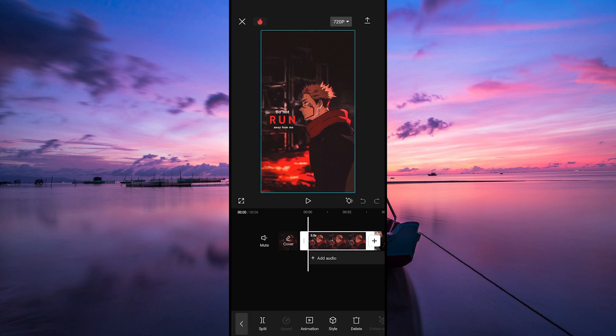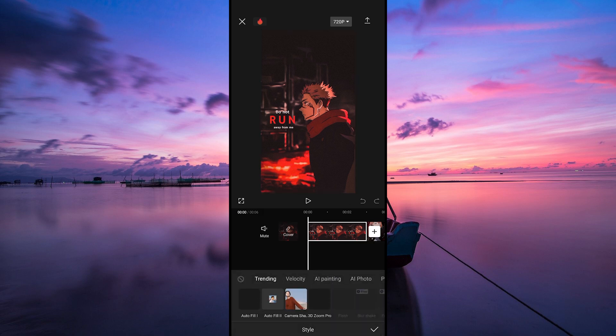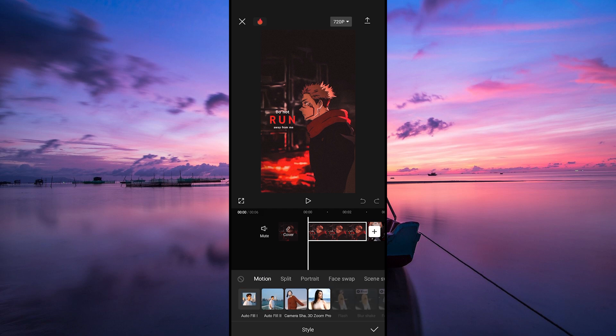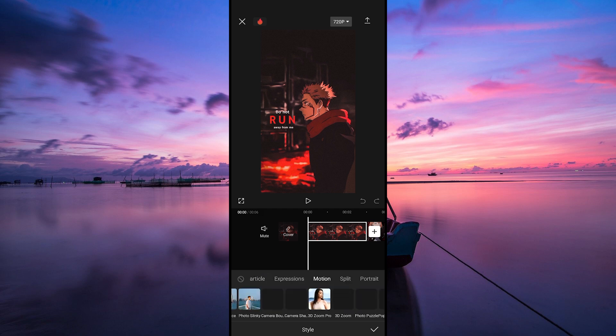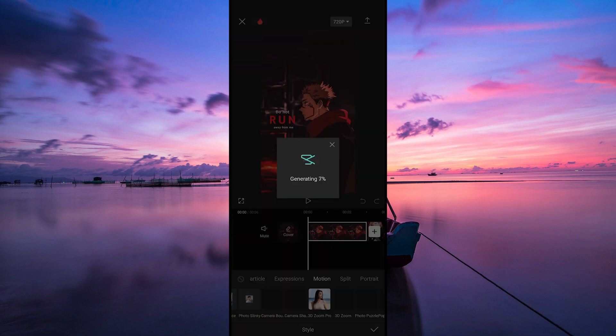Now look for the Style option in your editing menu. This is where the magic happens. Tap on it to access the transformation features. Here, navigate to the Motion tab and tap on the 3D Zoom Pro effect to apply it to your photo.